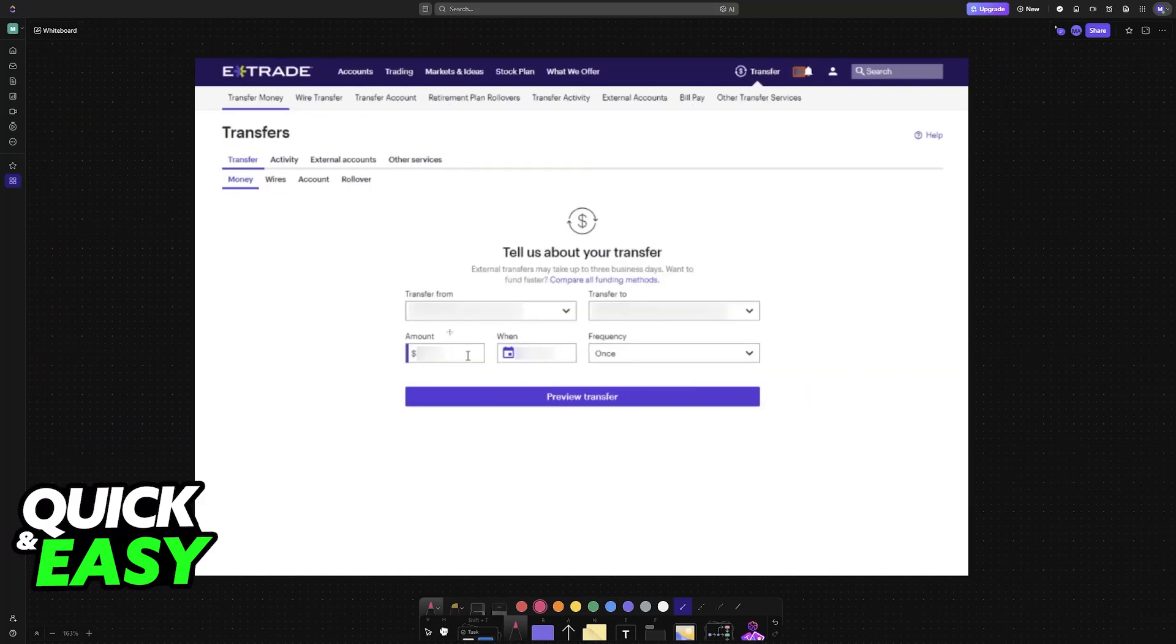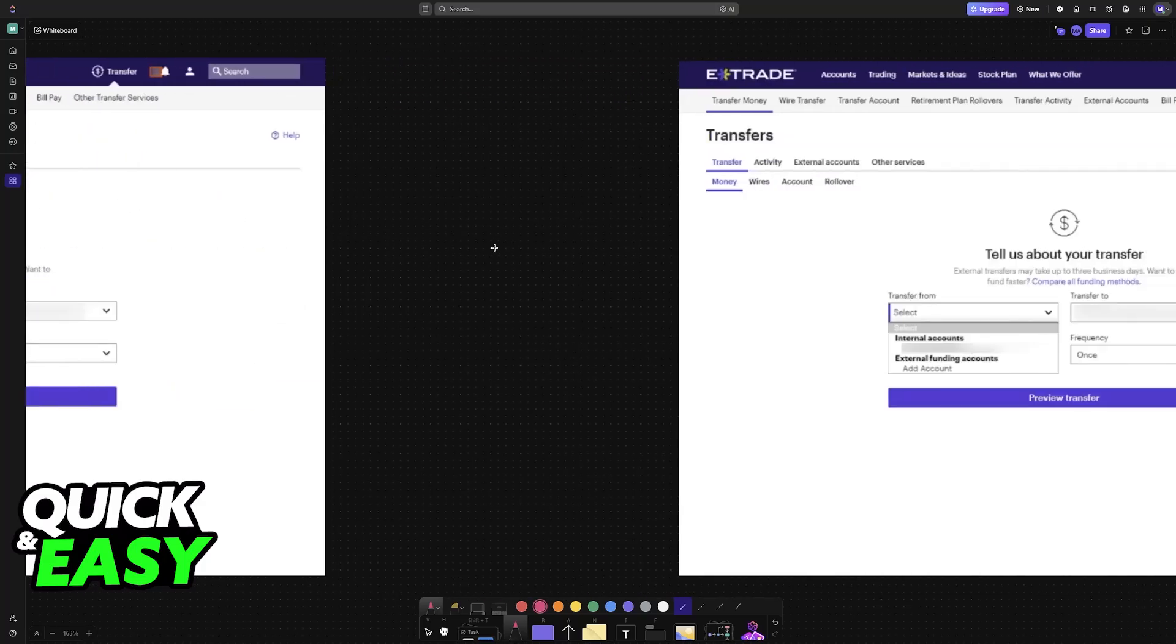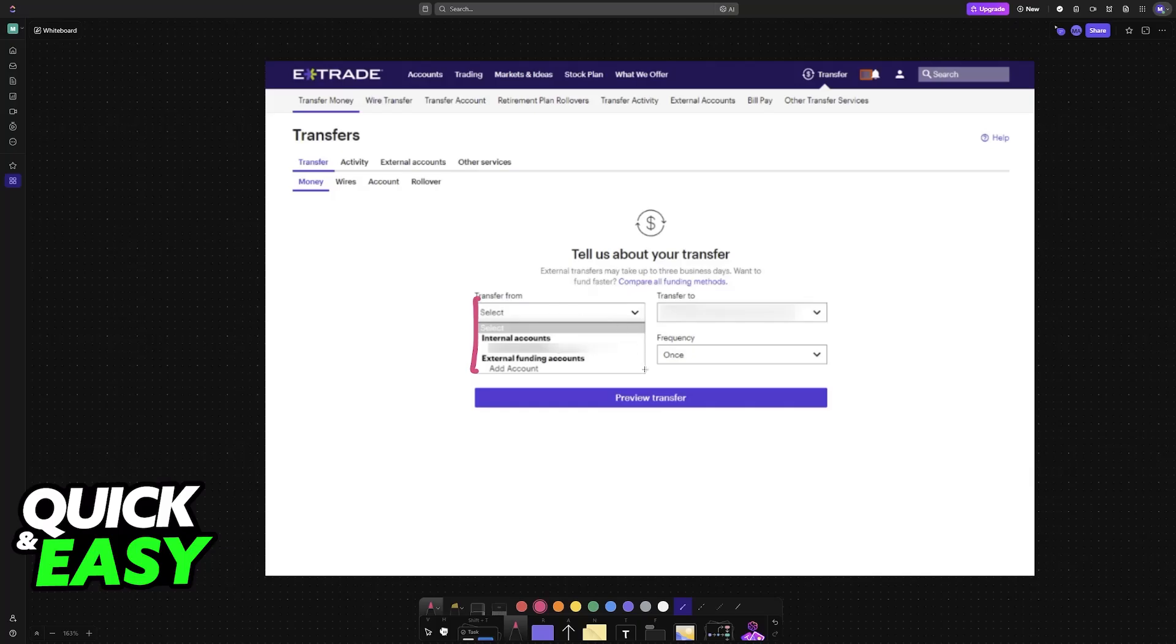If you choose transfer from, you will see the source of this transfer, so all of the accounts that you have registered. If you have never added an external funding account, then you will find the option here. So just choose add account.